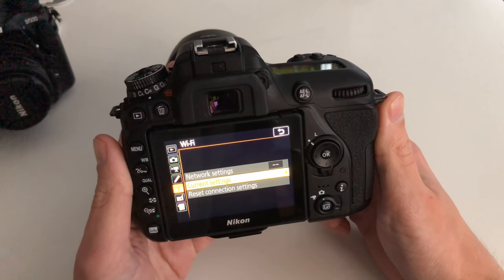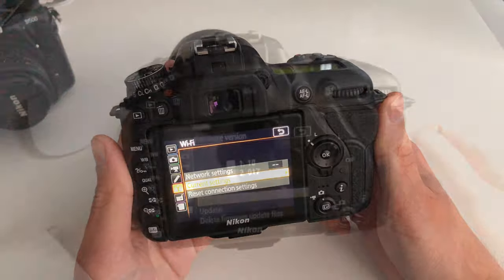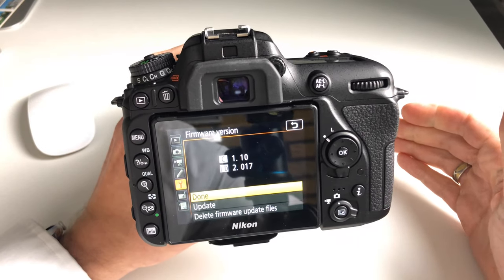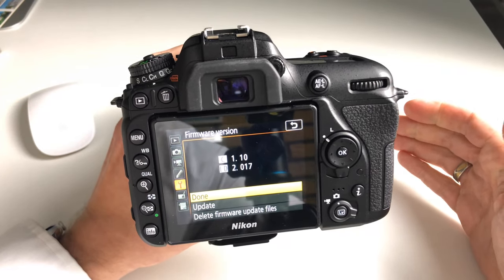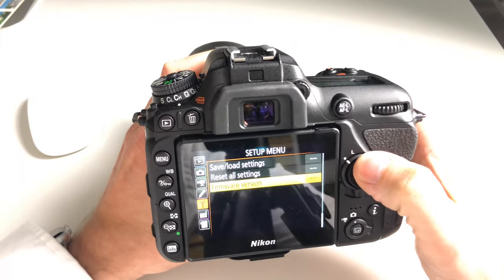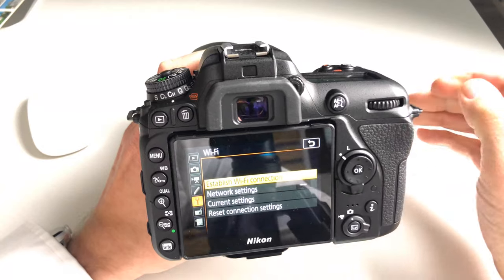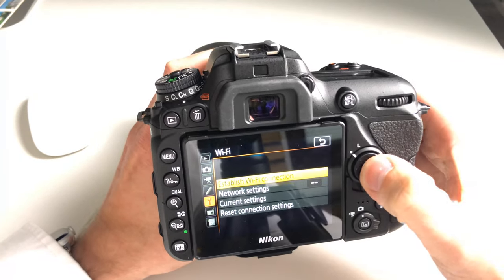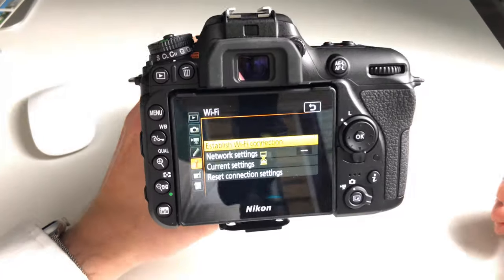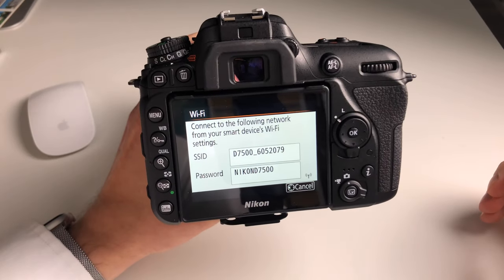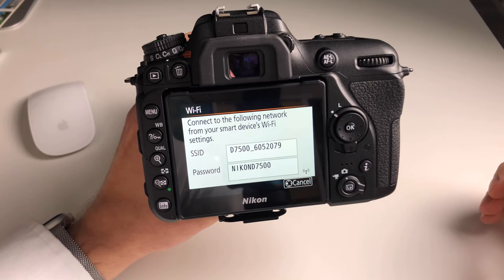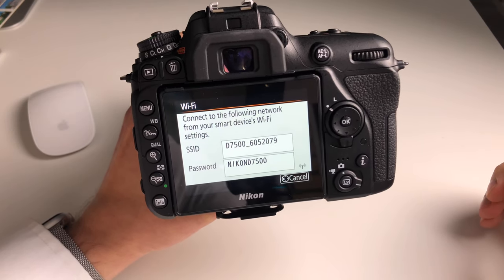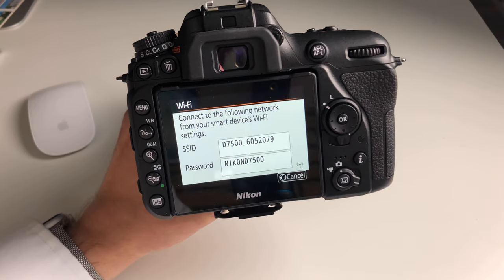With the new firmware version 1.10, we should now be able, if we go to the Wi-Fi settings menu, to have a new menu point which says 'Establish Wi-Fi Connection.' If we enter that menu point, we now have a chance to see the name of the network our camera is opening, and we can access that network with the password shown below. So let's do this on our PC.